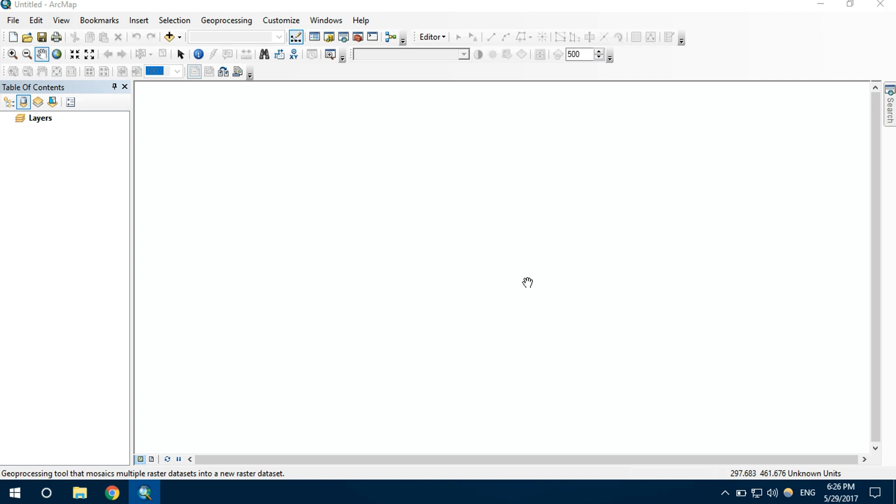In this video I will show you how to mosaic raster files into a single file, so that working with different rasters is easy. Let's open raster files.